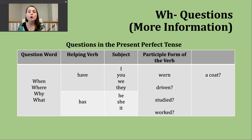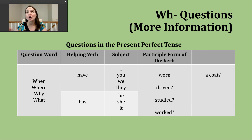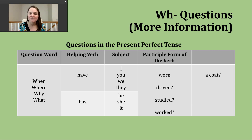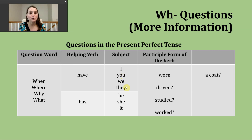Today we're going to practice making more information questions in the present perfect. As a bit of a review, many times we're using this verb tense to talk about an action that occurred at some unknown point in the past, or describing an action that started in the past and continues into the present. Our structure here is going to be: use a question word, then the helping verb have or has depending on what our subject is. You can see from the chart on the screen that have is used with the subjects I, you, we, and they, and has is used with he, she, and it. And then what comes after that is the participle form of the verb.